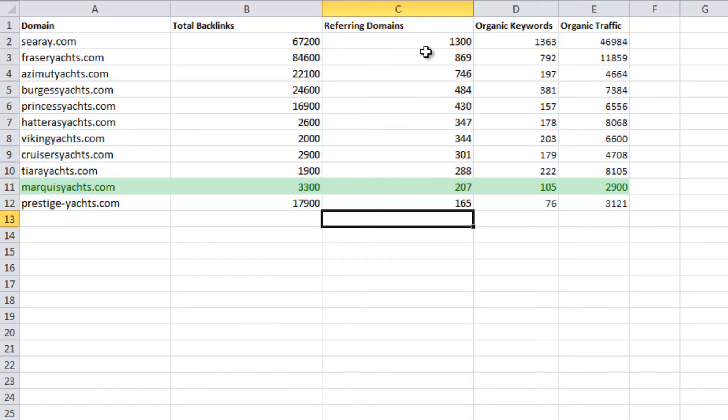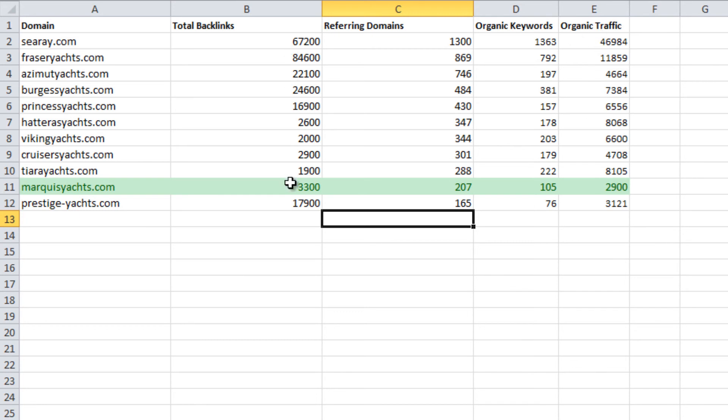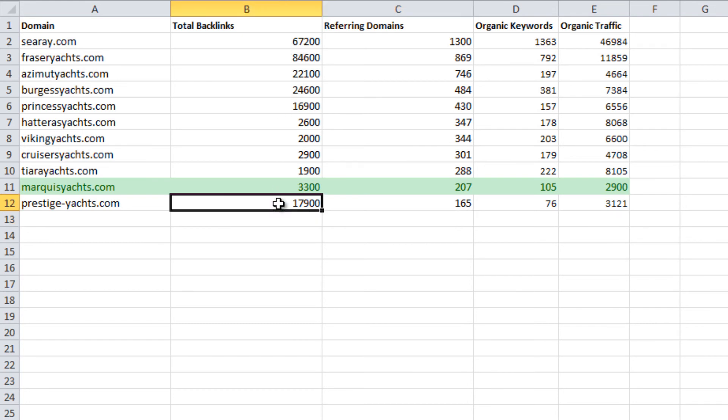Referring domains typically has a strong correlation with organic keywords and total organic traffic. This metric is generally better than total backlinks because it does not take into consideration site-wide links.